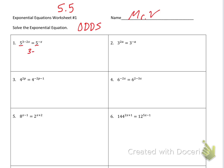So that would be 3 minus 2x is equal to negative x. From there it's just basic algebra. I'm going to add 2x to each side. That cancels out and it'll be 3 is equal to 1x. So x would then be equal to 3.